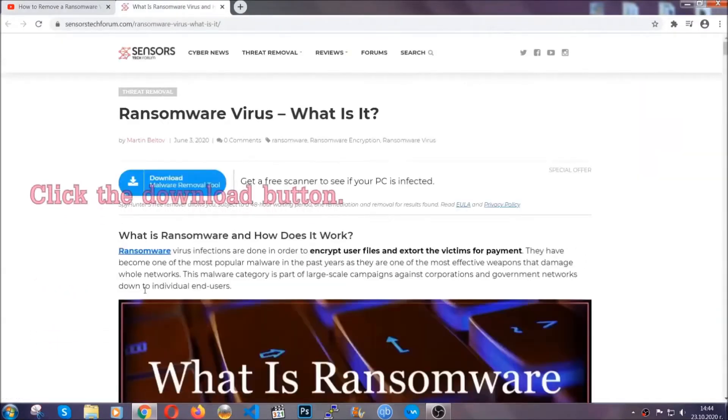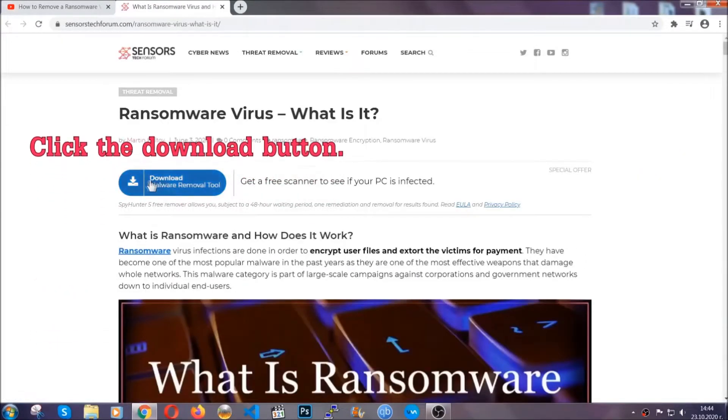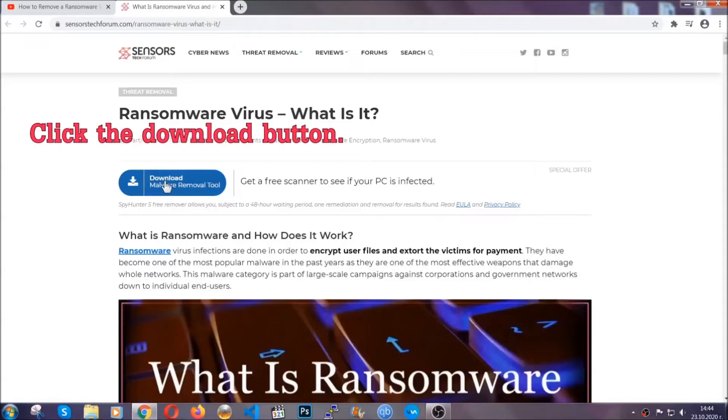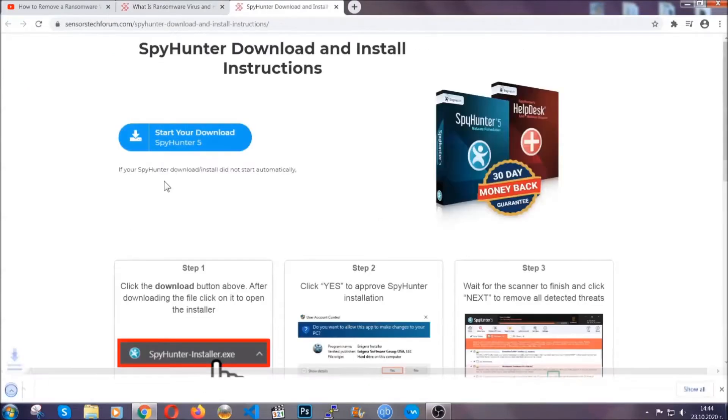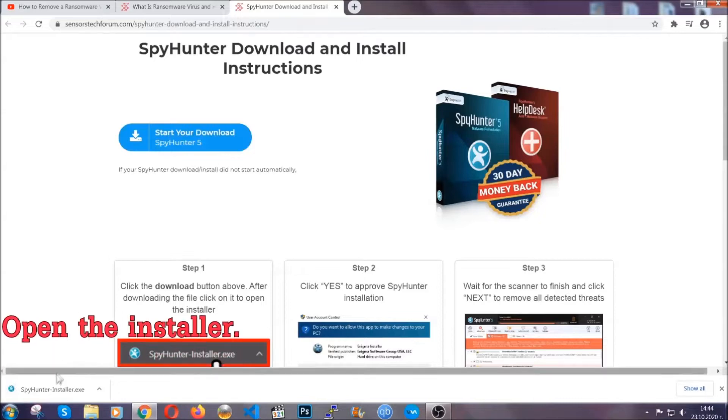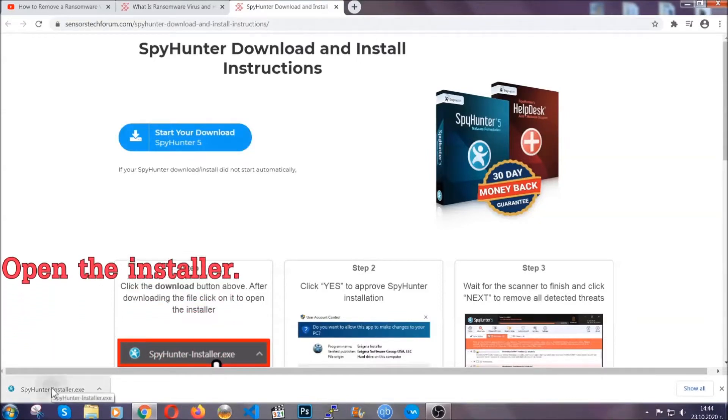It's going to take you through a removal article about the specific virus where you can find the download button which you should click, and it will take you to the download page where the download should start automatically. Then you have to open the installer that you downloaded.